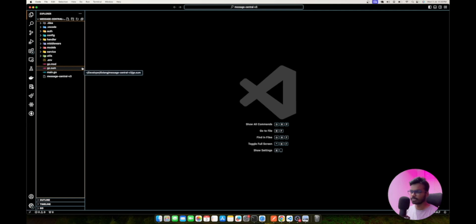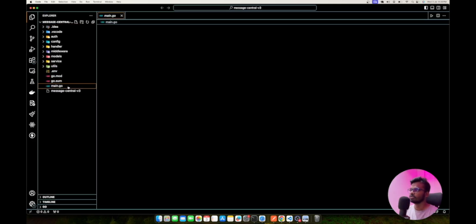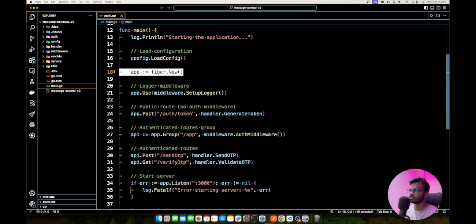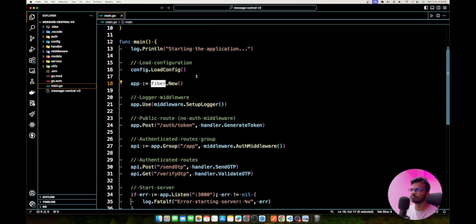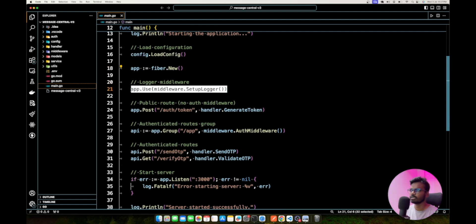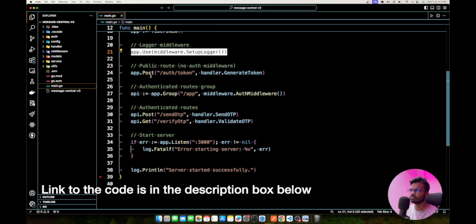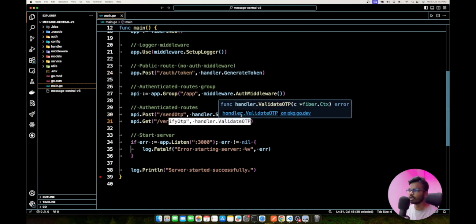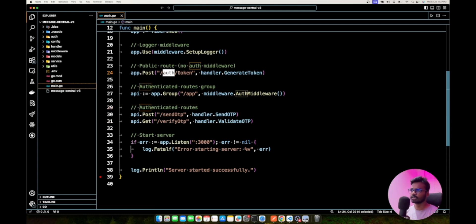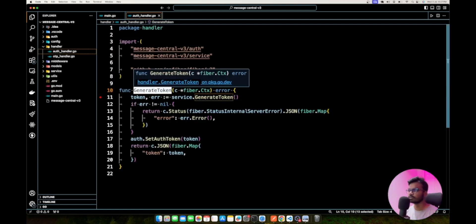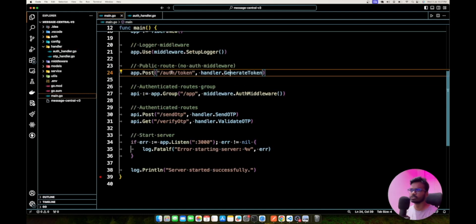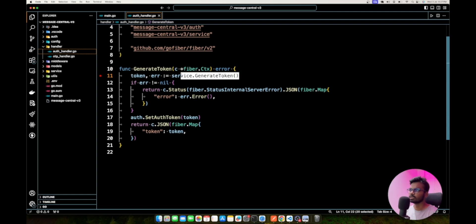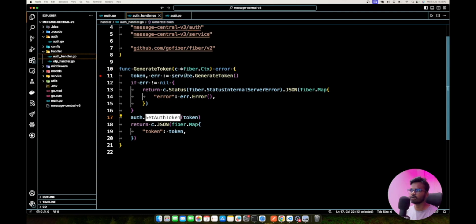Now let's see how to integrate these APIs in code. For this video I am using Golang. I'm starting from main.go, using the Go Fiber package for route management and middleware, including a logger middleware. I have three APIs as discussed: one token API to generate the token, and then Send OTP and Verify OTP APIs that use that token for authentication.